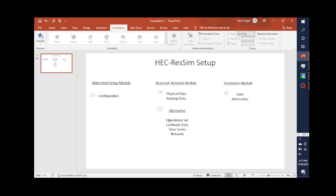Now let's look at the alternatives. It's very common to have multiple alternatives. One of the reasons is because we tend to have multiple operation sets. It can also be because of the lookback data or time series changing. When you develop an alternative, you're going to have to specify a network. So if we look at how we're progressing: you start by making a configuration in your watershed setup module, that configuration gets input into the Reservoir Network module where you add physical and routing data, then you develop operations data, specify lookback, specify your time series and the network, and you'll have an alternative that's built.